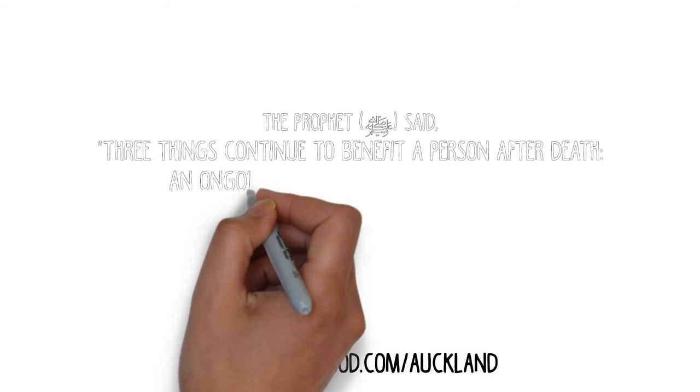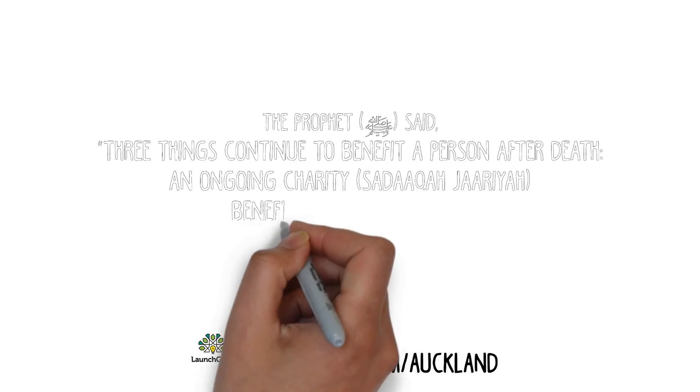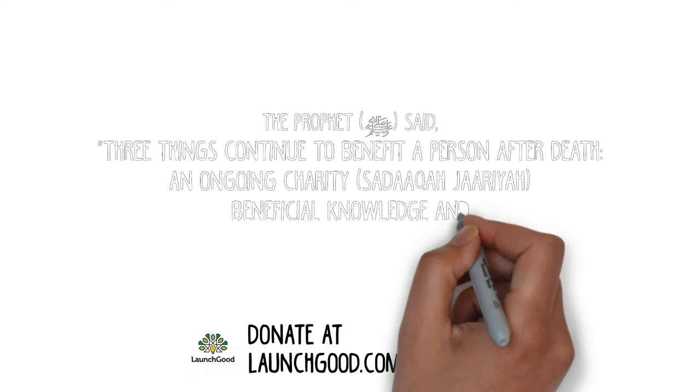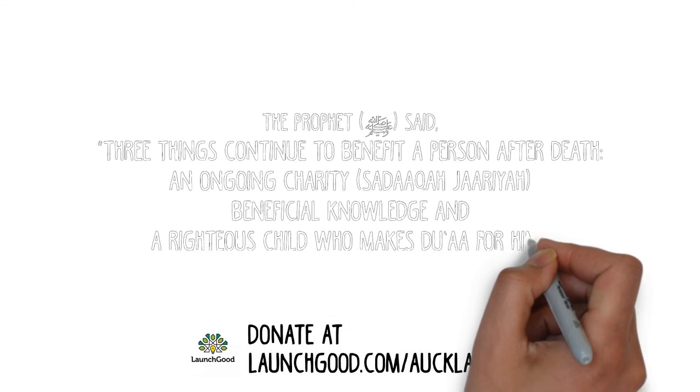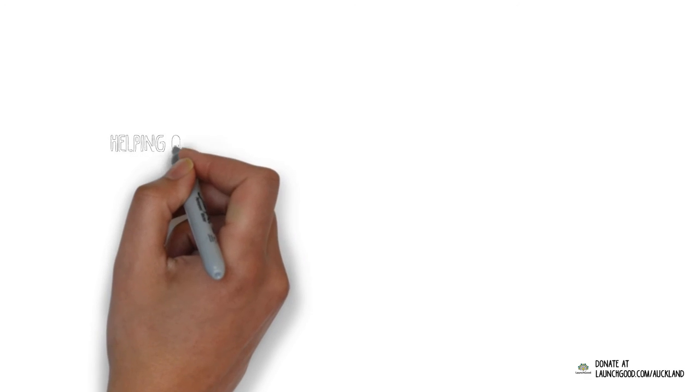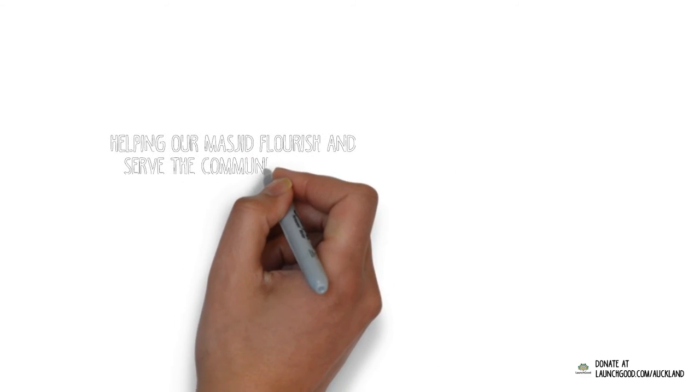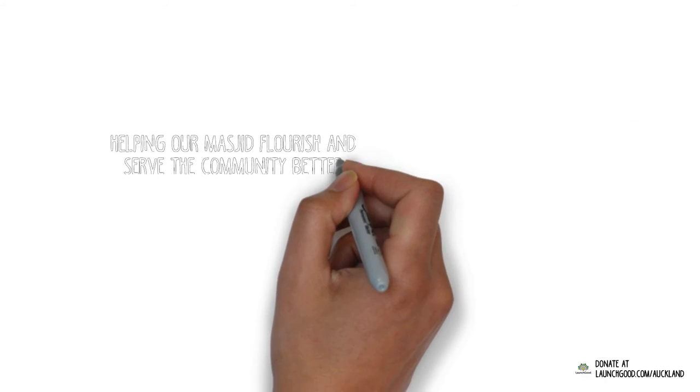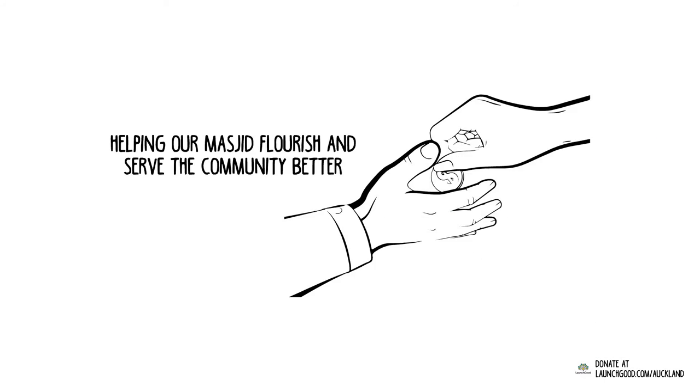Do you want to earn the reward of continuous charity and grab a share of the reward for building a masjid? Then, after watching this video, all we ask of you is to contribute a portion of your wealth towards helping our masjid flourish and serve the community better.